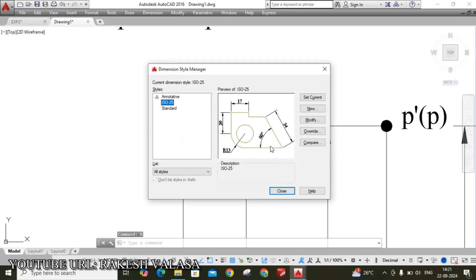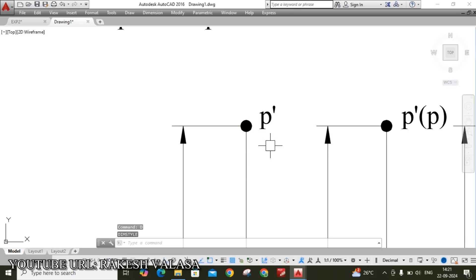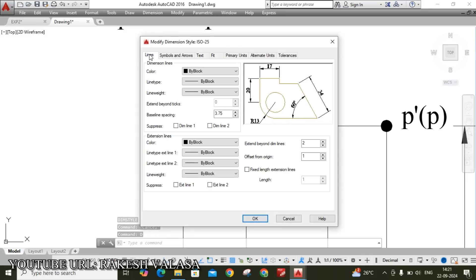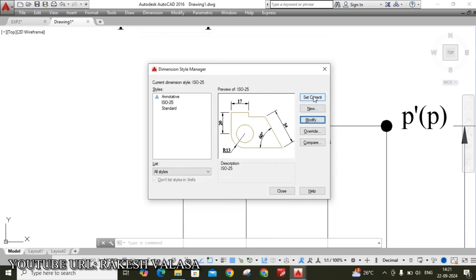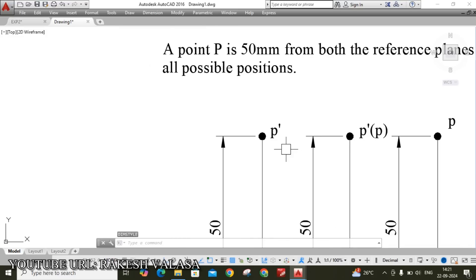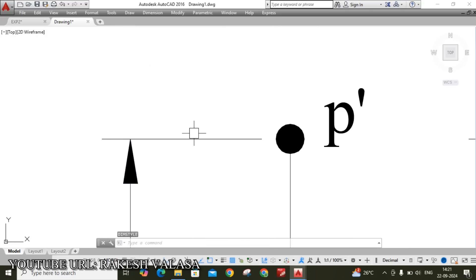Now one more correction — the extension line should not touch the point. Go to Dimension Style Manager, type D and Enter, click on Modify, move to the Lines tab. Set 'Offset from origin' to 2 mm, then click OK. Click Set Current, then close. You can see now that the extension line does not touch the point.